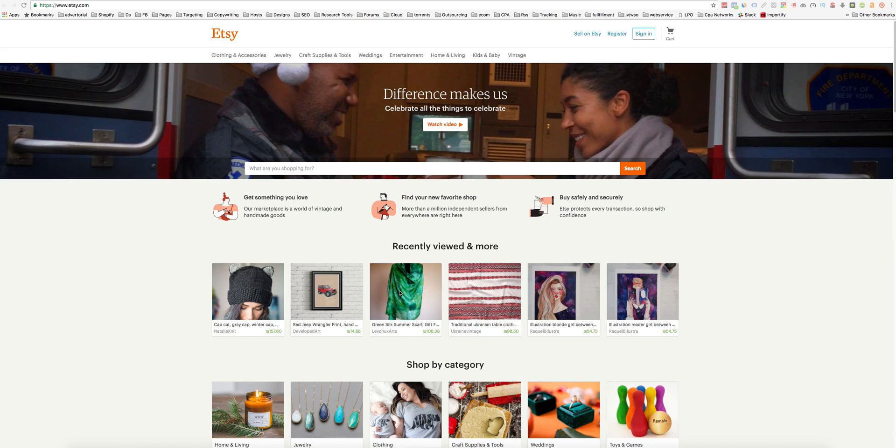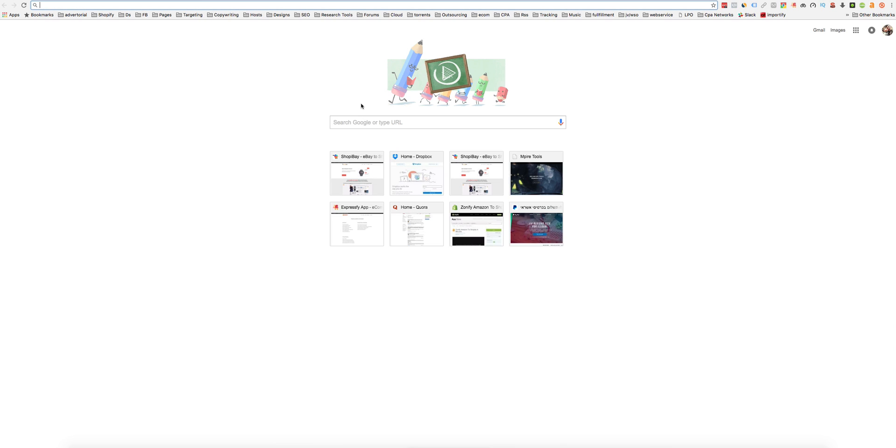Also, one more thing, we've been working to add a new feature. Now you can also import products from Shopify to Shopify, which means you can find any Shopify store.